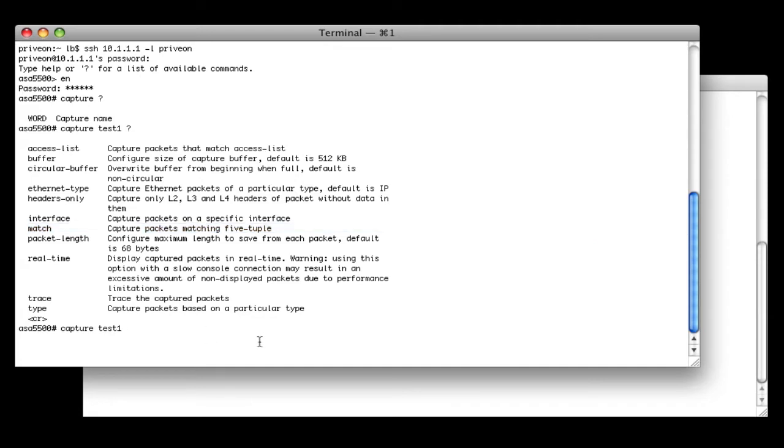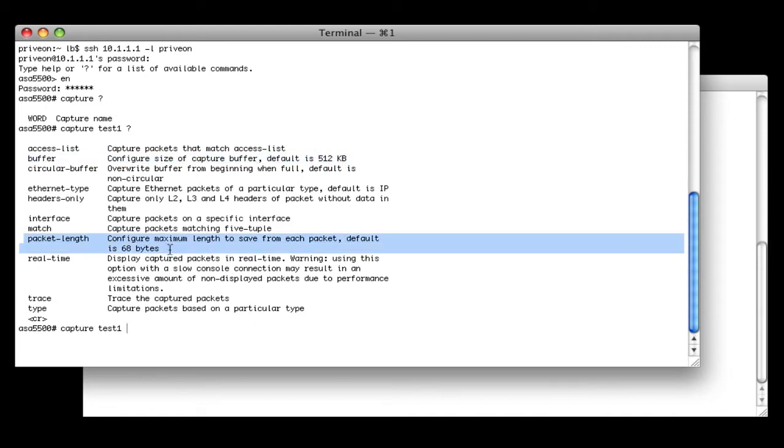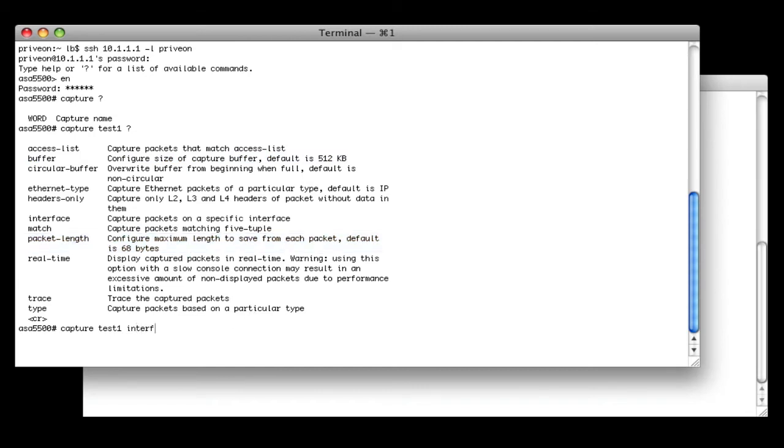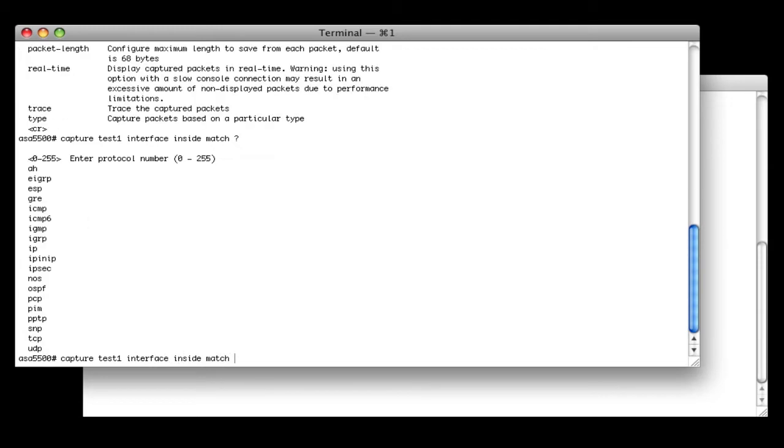You can also capture packets in real time, and there's a couple other different options here. To note, the default buffer size is 512k, and the default packet length is 68 bytes. So we're going to specify interface inside, and we're going to do a match. Next thing it's asking for is the protocol. Just to keep things simple, let's specify ICMP.